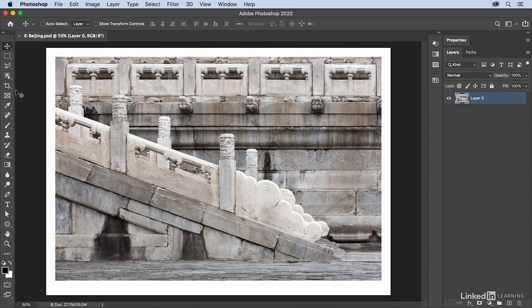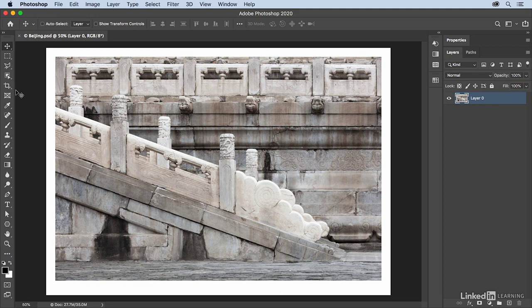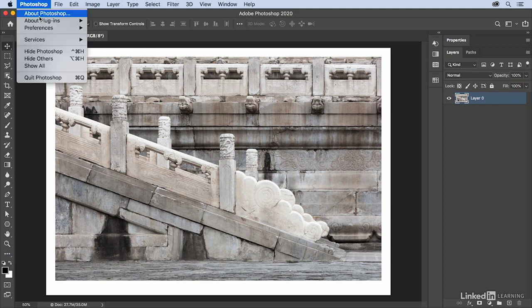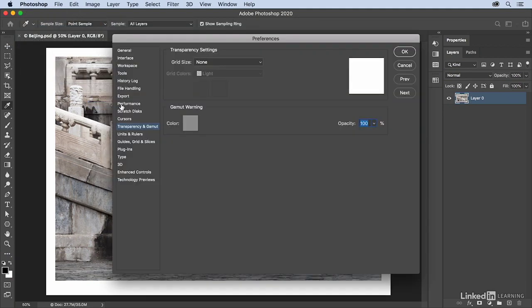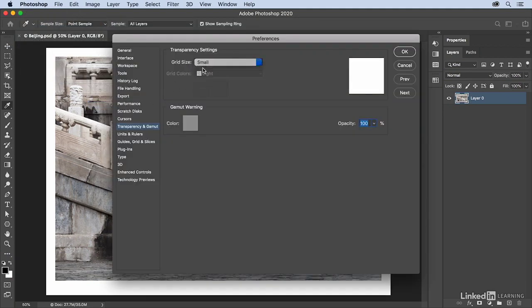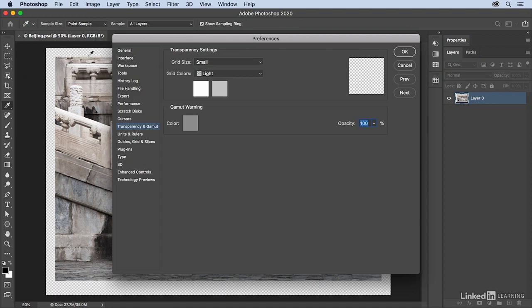In this example I have a photograph but it's actually on a transparent background. Just to show that, I'm going to go under my preferences here to transparency and gamut and if I toggle on the grid size to small we can see that indeed the photograph is smaller than the entire canvas size.